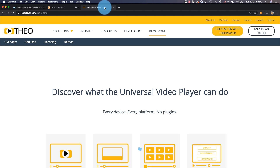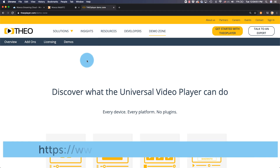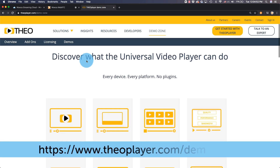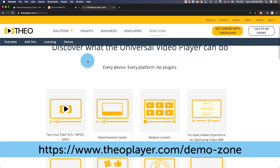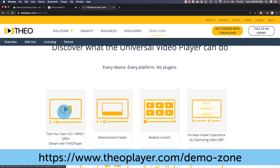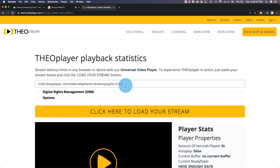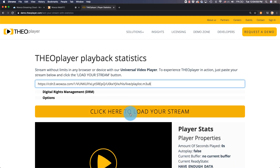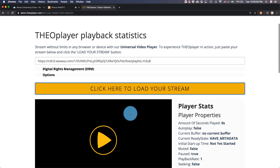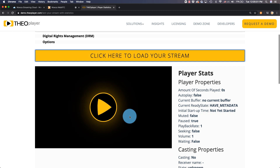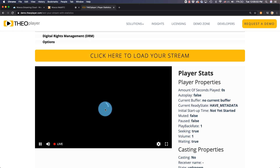Using testing tools like the one found at Theo Player Demo Zone for HLS playback, we can paste in the URL, load the stream, and then hit the play button to see it live.